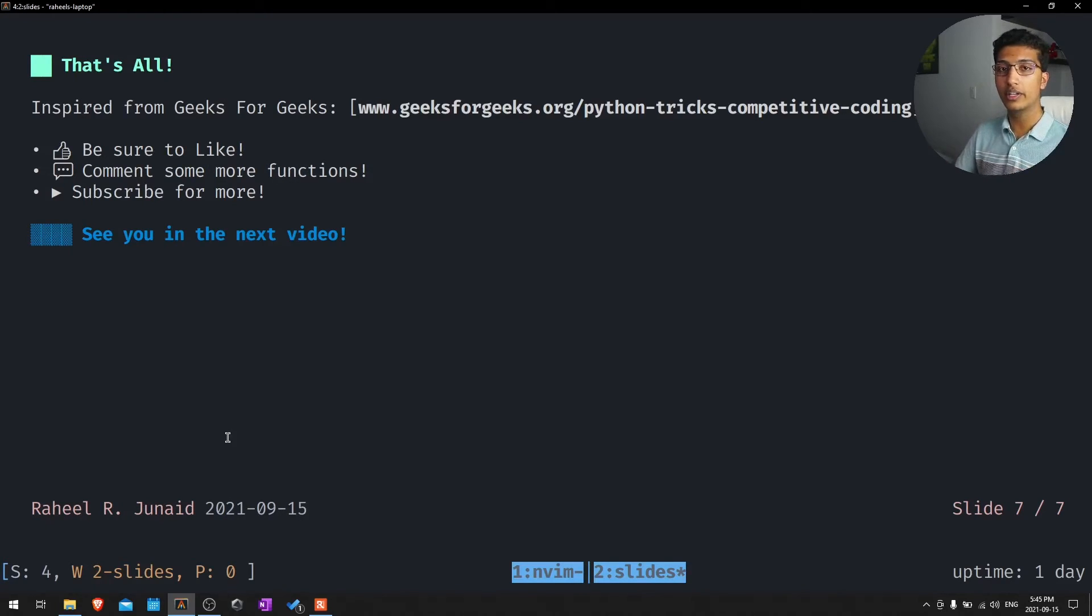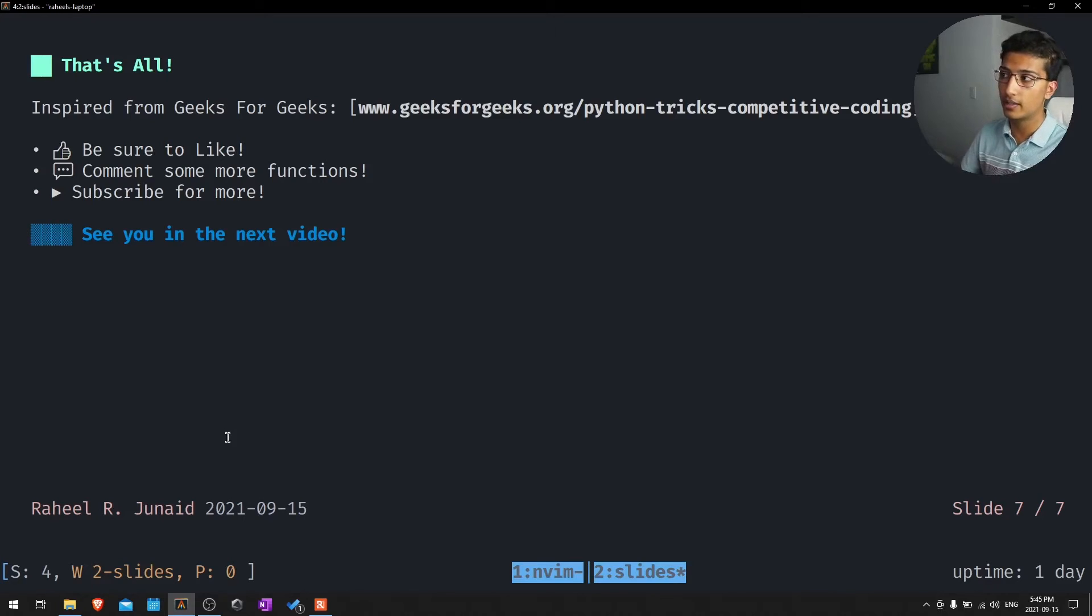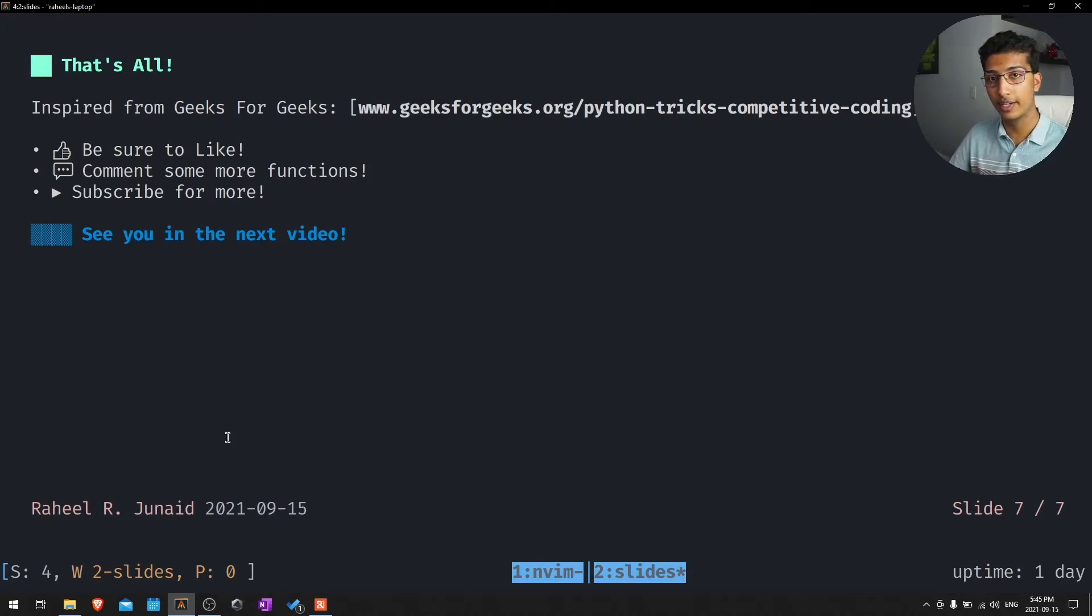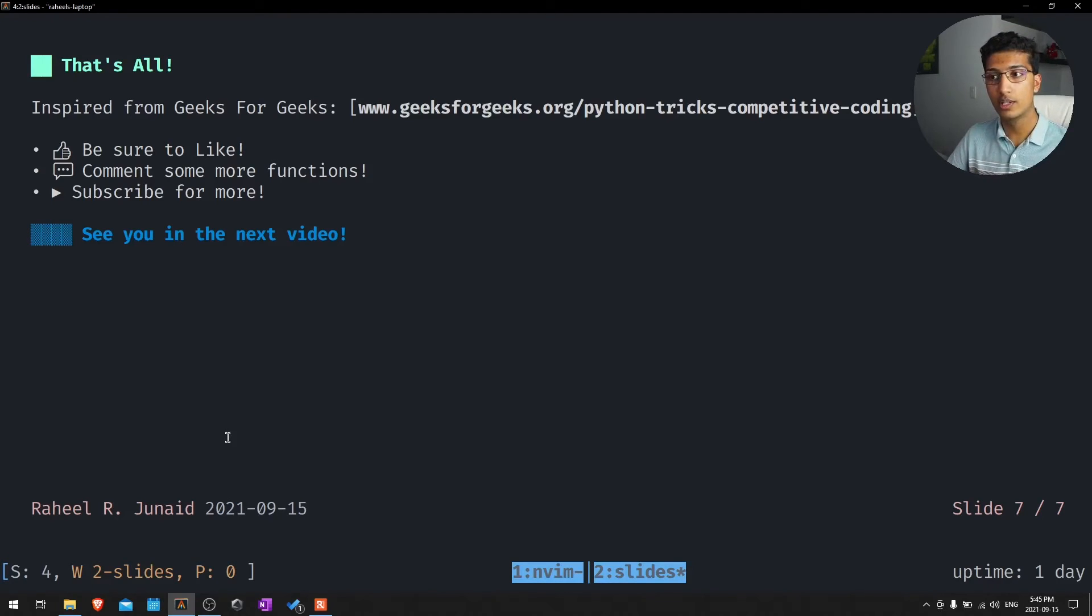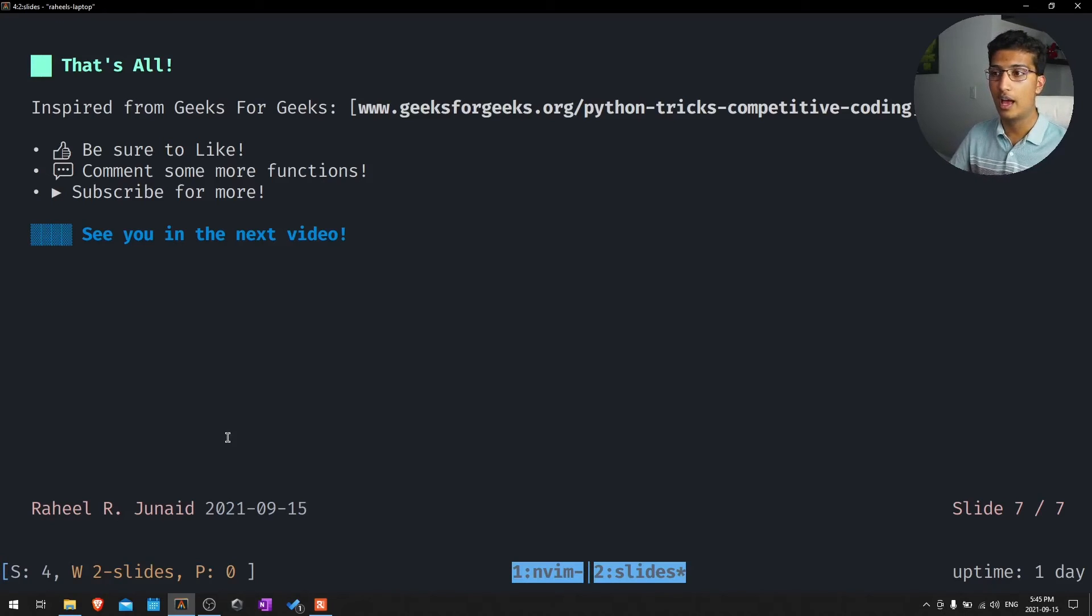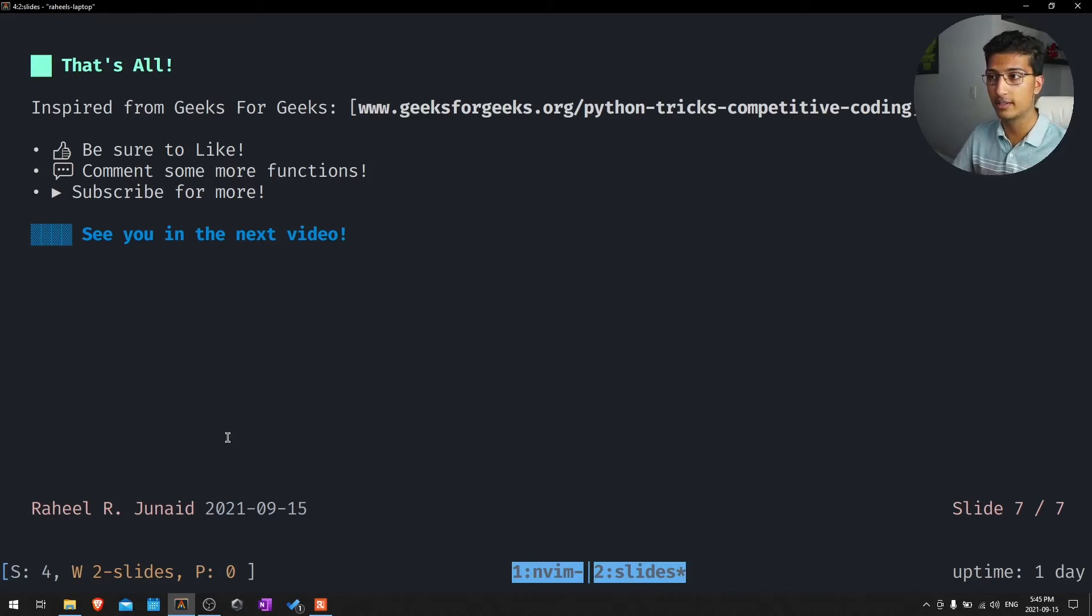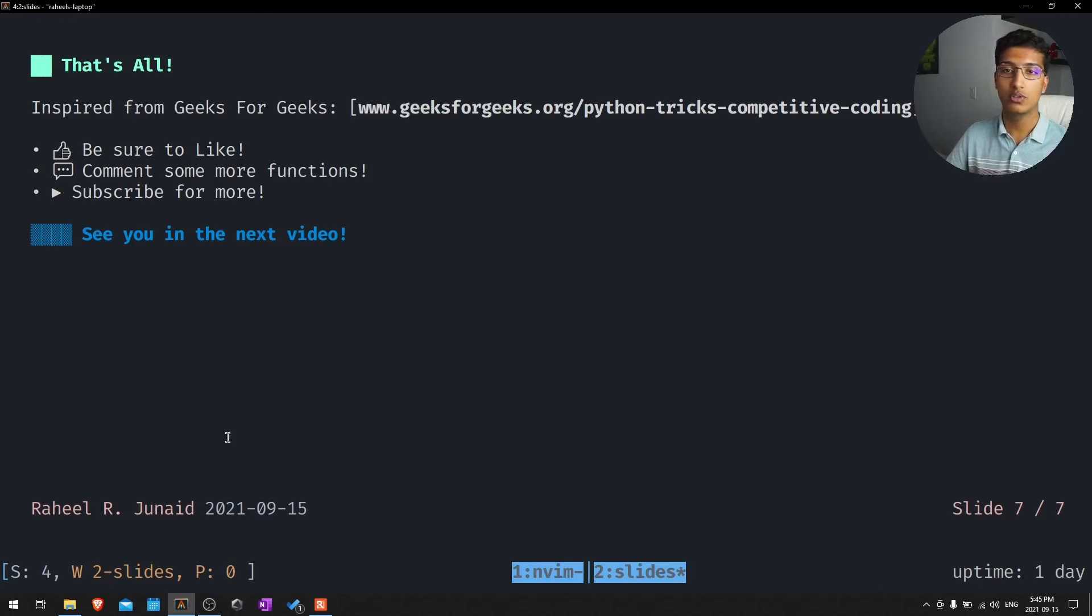This article is inspired from the Geeks for Geeks article of Python competitive coding tricks. I don't think these are tricks at all. I just think that these are really useful functions that can really reduce the amount of code you have to write and increase the amount of time that you actually have coding other things. So if you did like this video, be sure to like, comment, and subscribe.